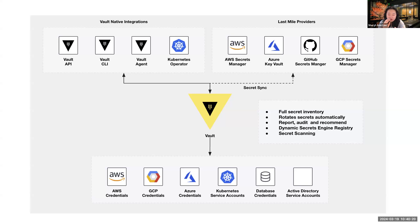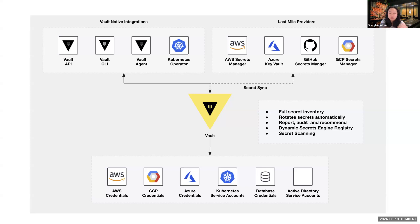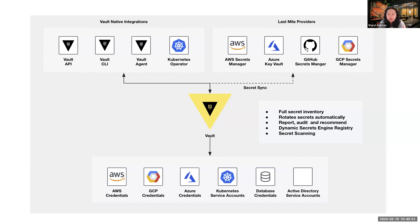We still maintain Vault as a centralized service. We are able to rotate our secrets automatically. And because we know the usage of our secrets, we are able to provide reports. It's all part of the audit trail. Eventually, we'll definitely want to think about how can we value it further by using the dynamic secret engine registry. And then we also release HCP Vault Radar, which allows us to do some secret scanning as well. So because now everything becomes centralized in Vault, this is where we are able to do all these kind of cool things.